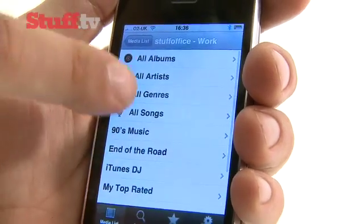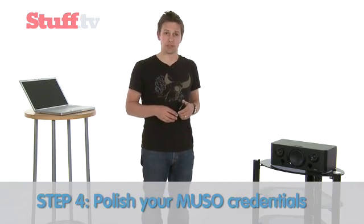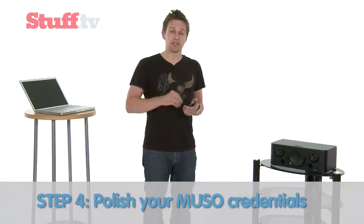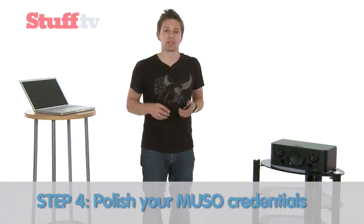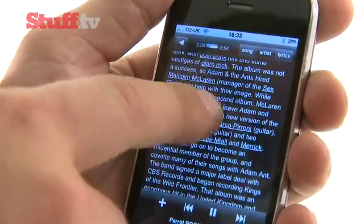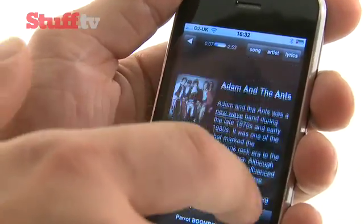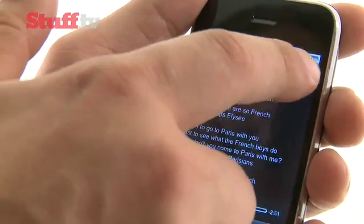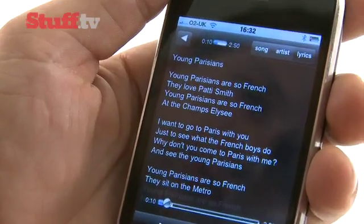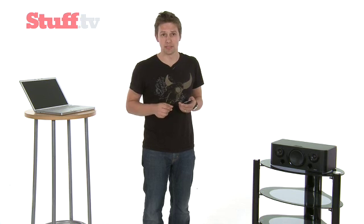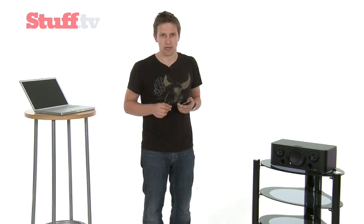Step 4 is polishing your Muso credentials, and you do that using the Simplify Music 2 app. You can access artist biographical information and lyrics of the song that you're listening to. You can even Scrobble your music to Last.fm. And if you don't know what Scrobble means, Google it.